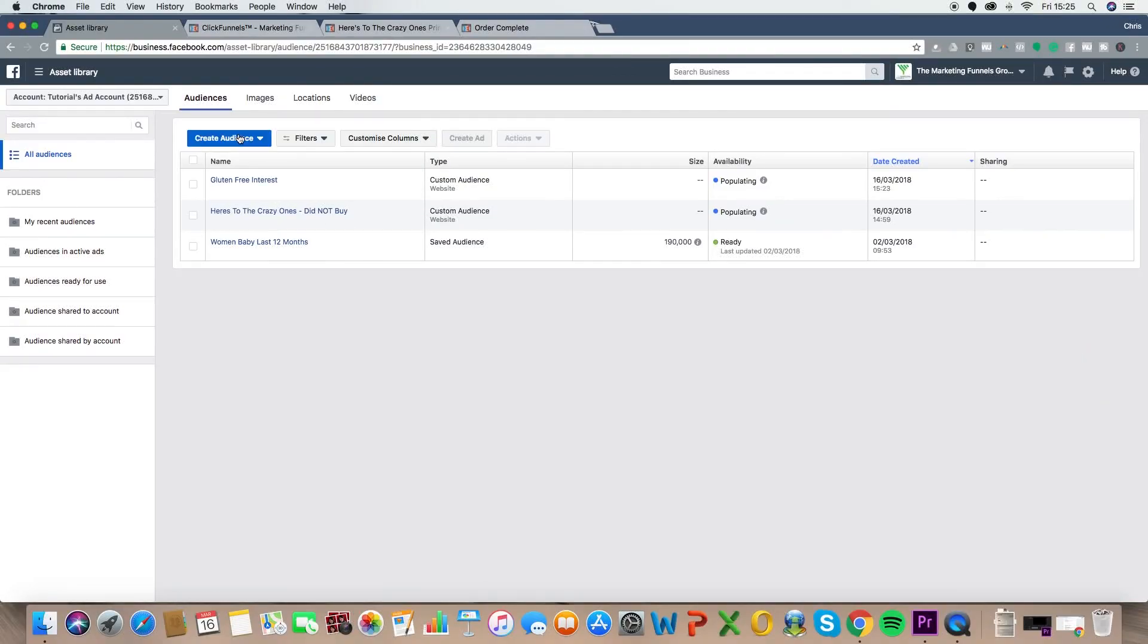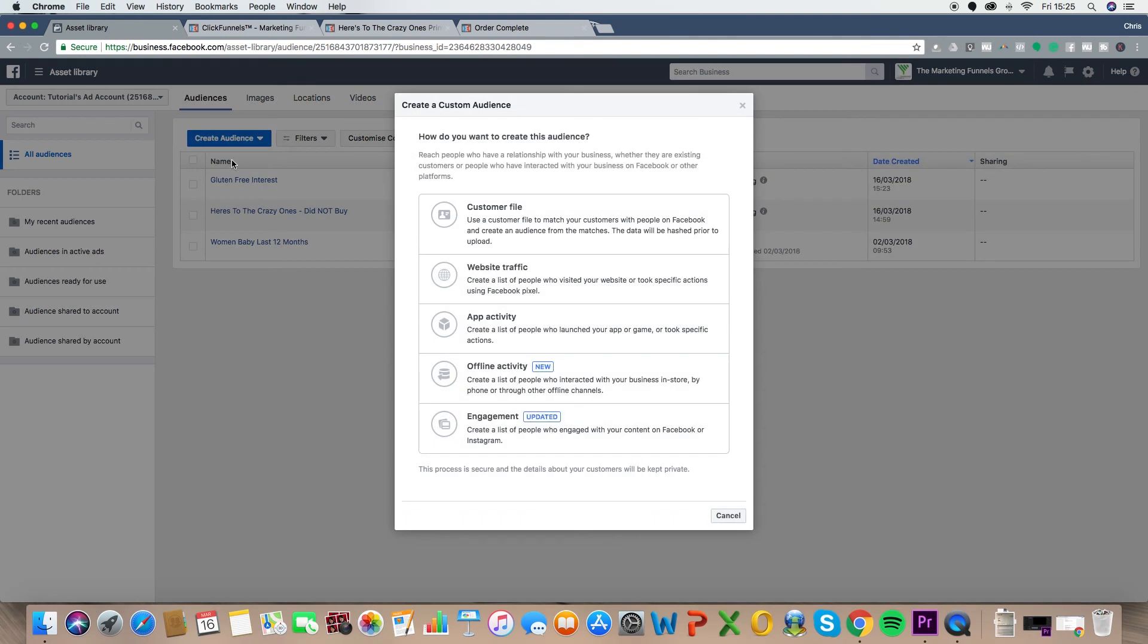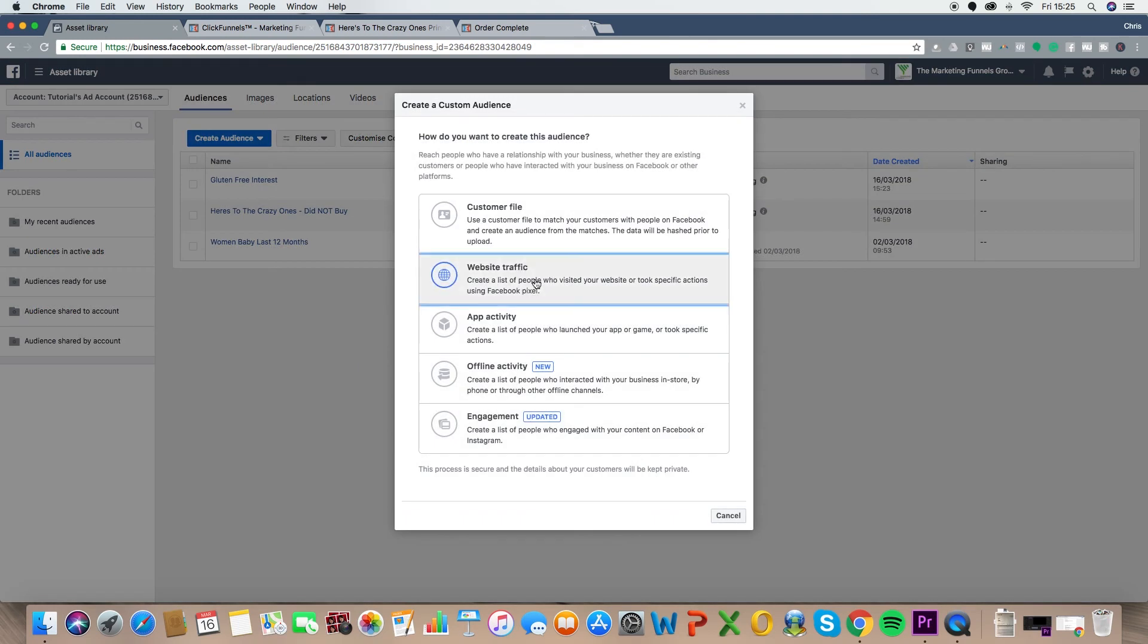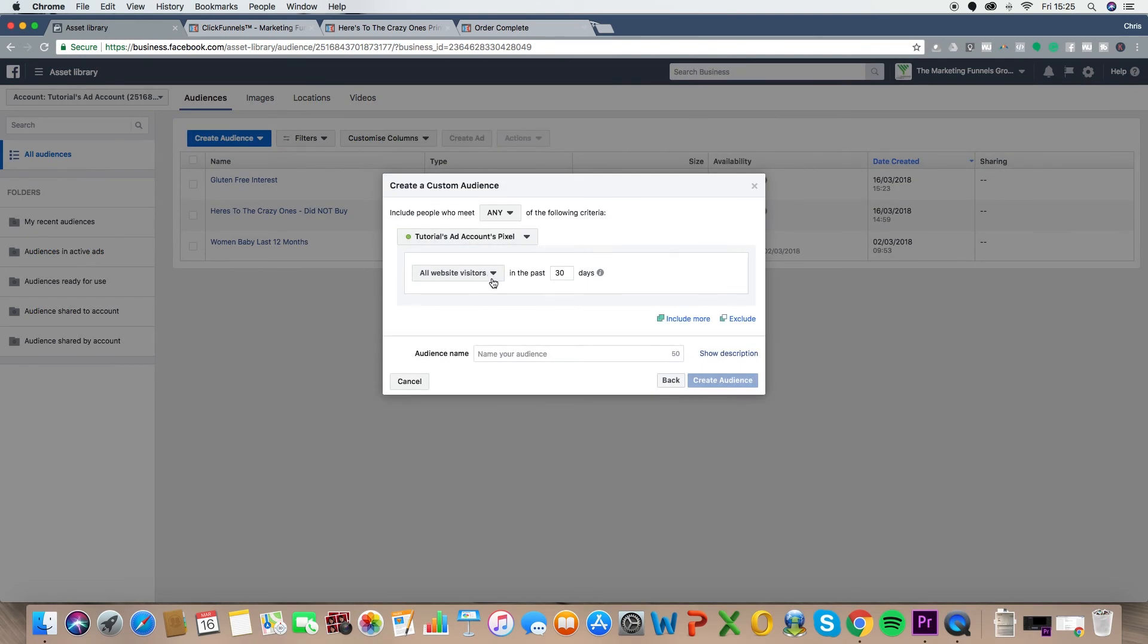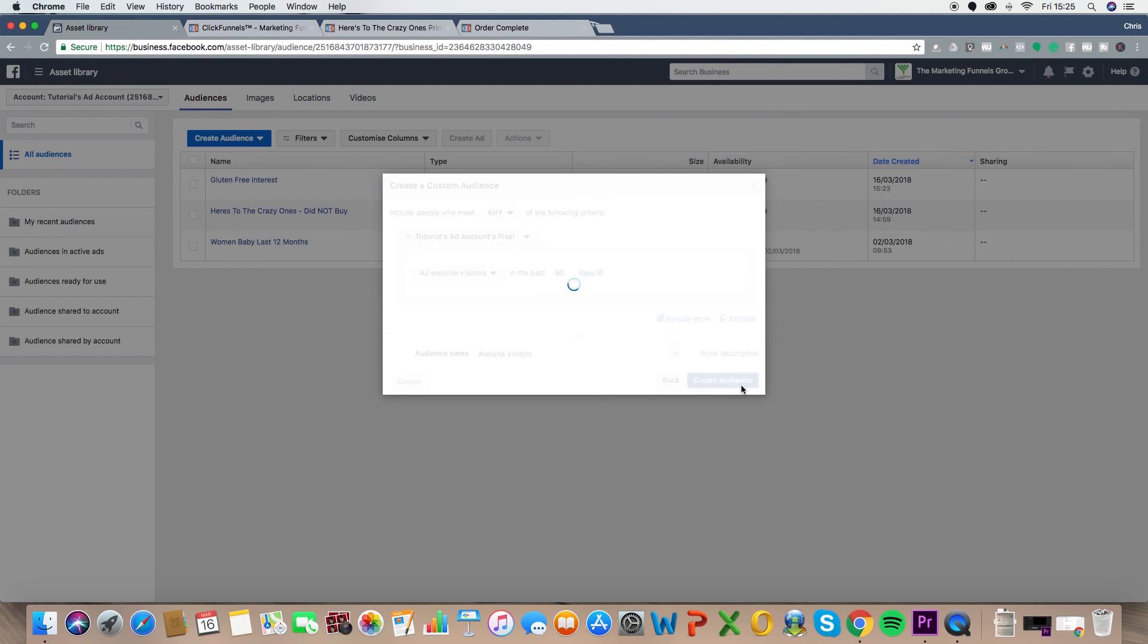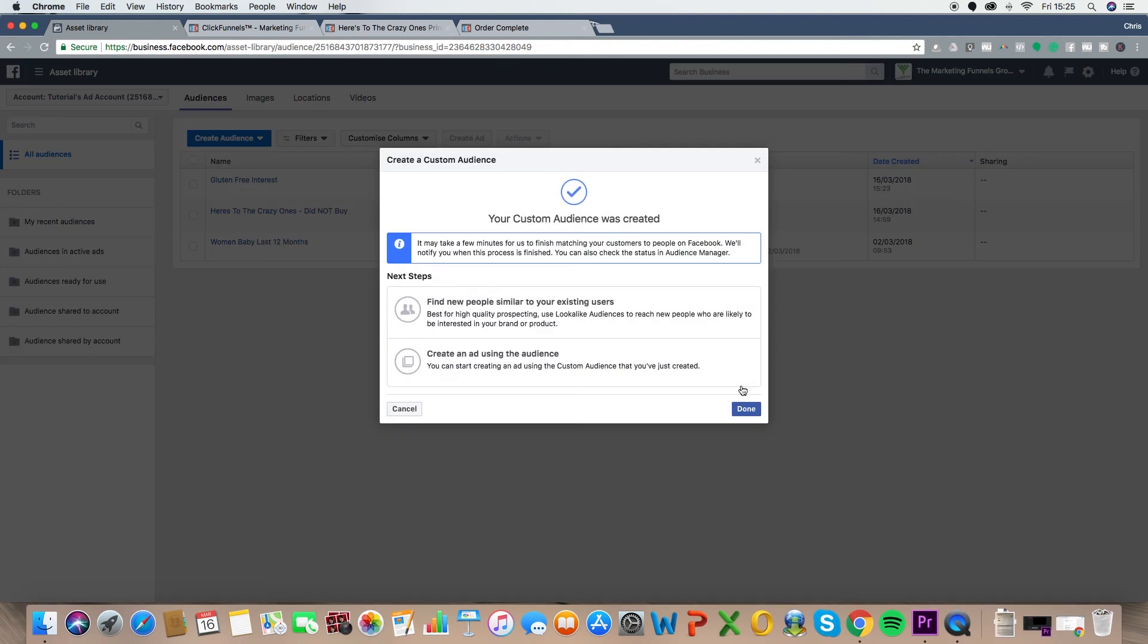So I'd go through and set up the different audiences that you want to retarget for each stage of the journey. And if you've only got one right now, sure, just target that one. If it's just you want to retarget anyone who's visited your website, let me just show you that one quickly as well. Because it could be just quite a general one. Custom audience, website traffic. You could literally just have, as it says here, all website visitors in the last 90 days. Name your audience, website visitors. It could be that simple. Create audience, done. It could be that simple. But the more specific you get, the better.